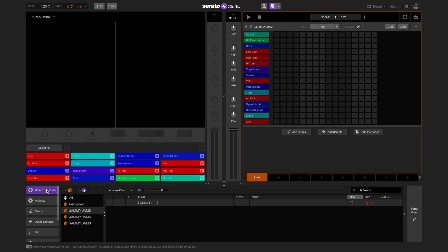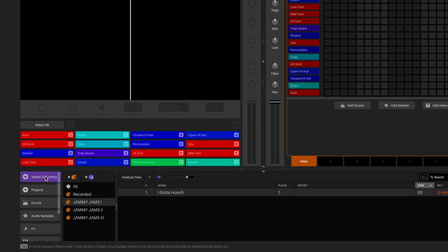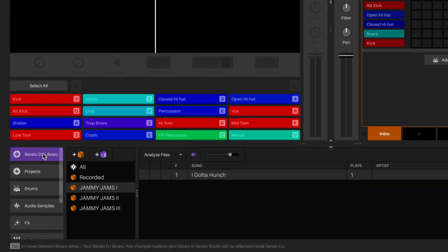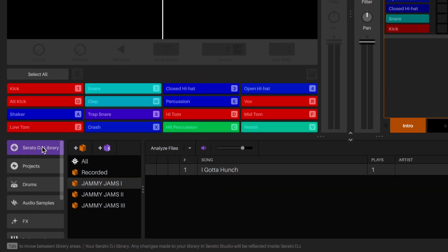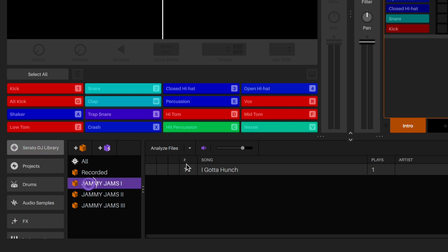First off, let's start by adding a song that we want to remix. Go down to the library, locate the song, and drag and drop it into the audio deck to load it.